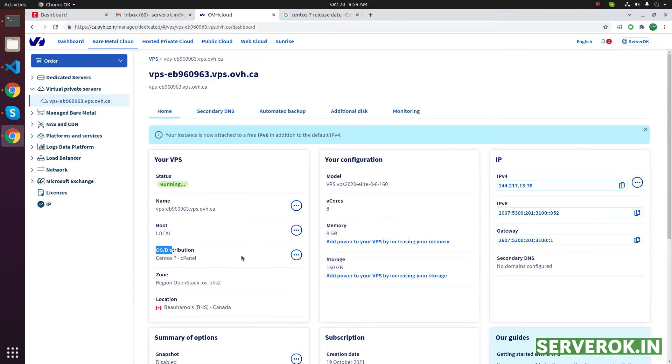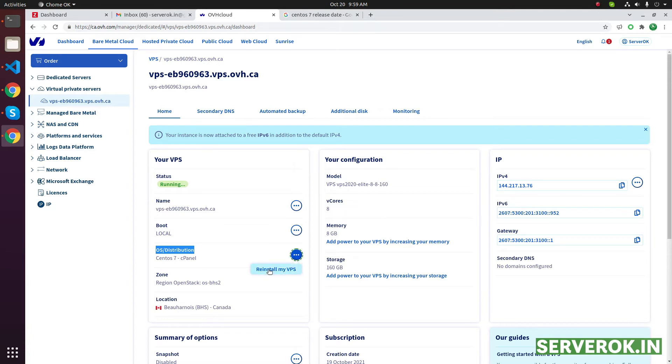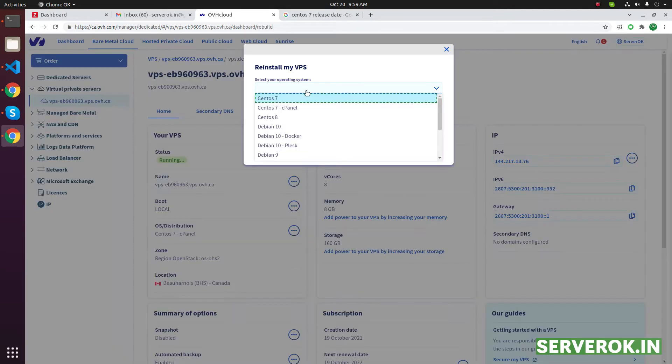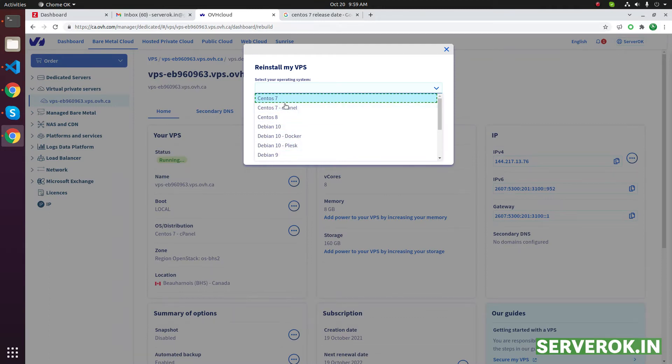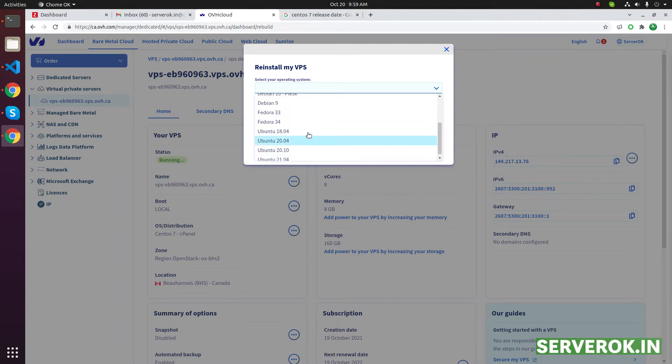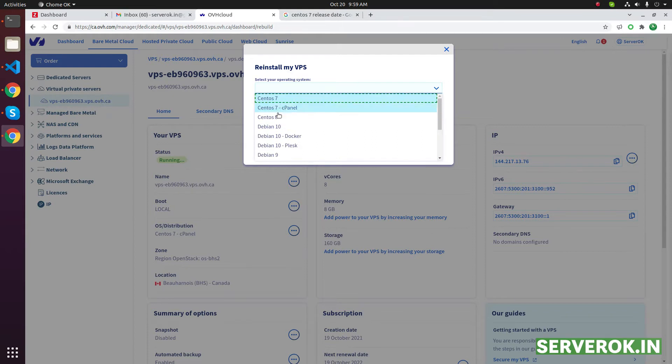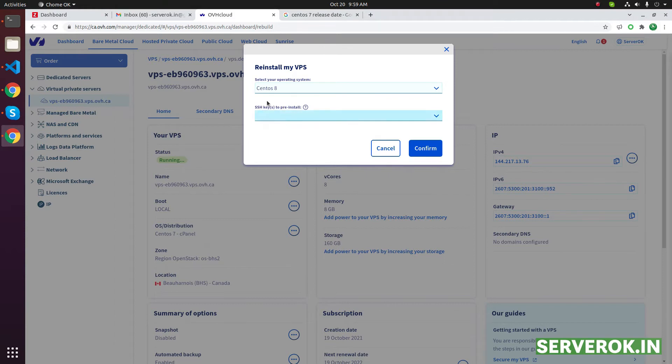Click on the three dots on the right side of OS distribution, then reinstall my VPS. From the dropdown, we don't have any AlmaLinux or other operating system here. So the only option is CentOS 8. We will go with CentOS 8.